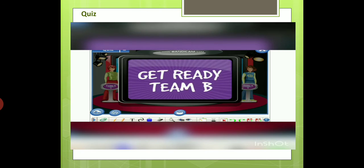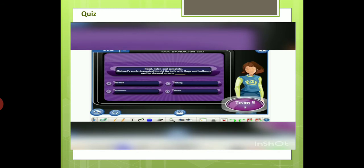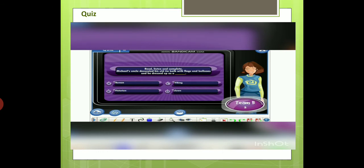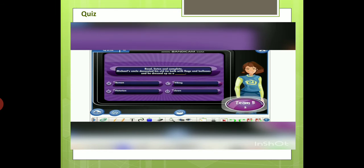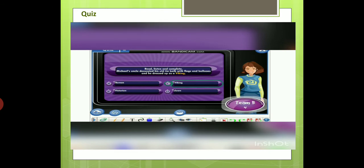Team B, it's your turn. Read, listen, and complete. Michael's uncle decorated his old tin bath with flags and balloons, and he dressed up as a... A) Roman. B) Victorian. C) Viking. D) clown. Yes. The correct answer is Viking.